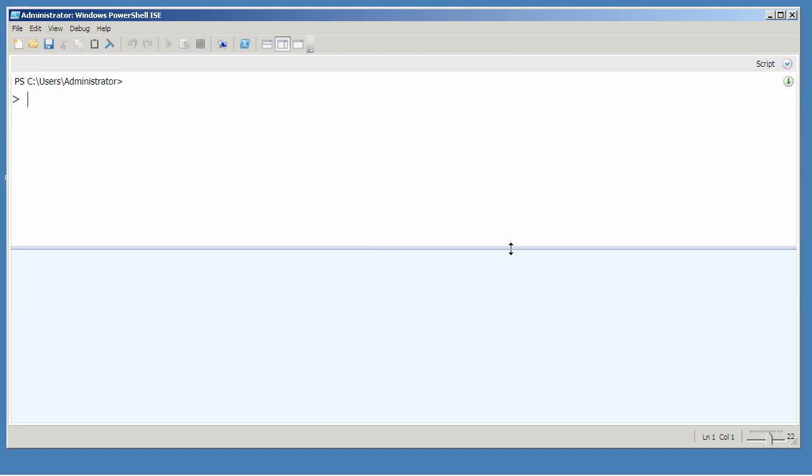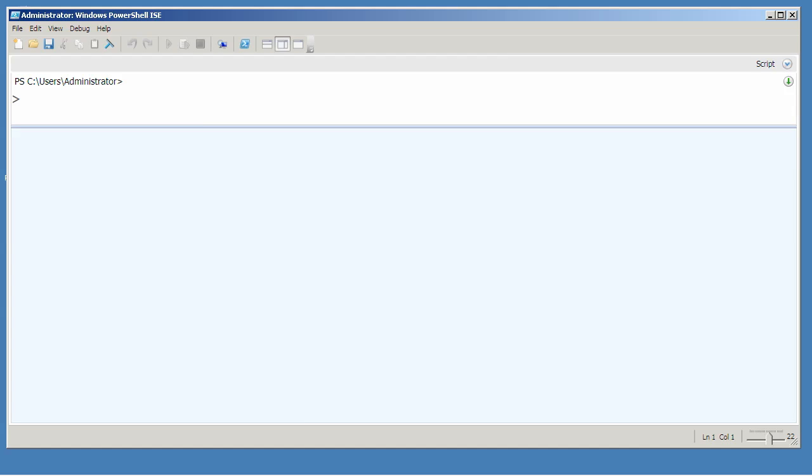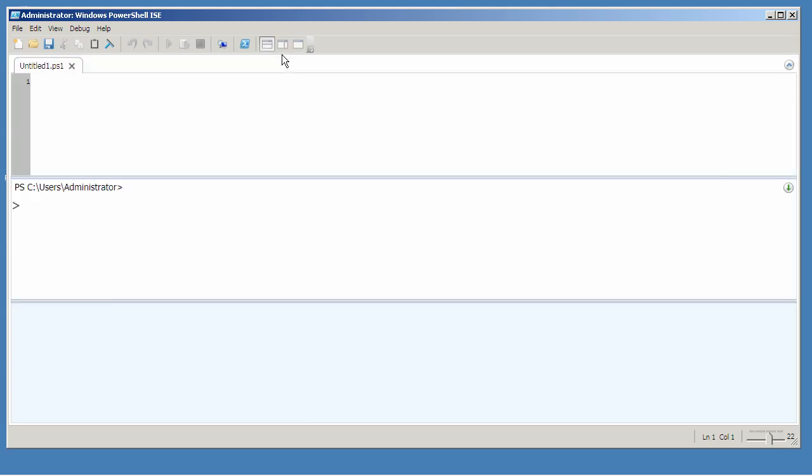Now typically, what most folks like is to have a nice big output area, just a line or so for the actual command you're typing. And you can use these toolbar buttons to also create the type of layout that you want to see.